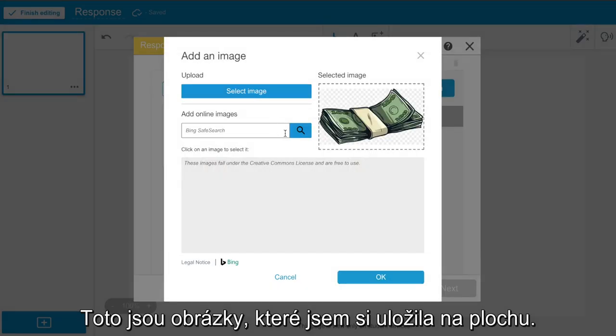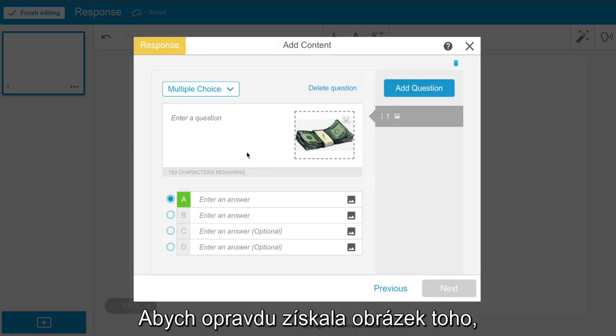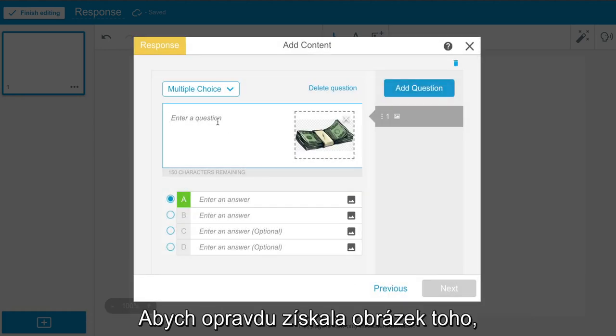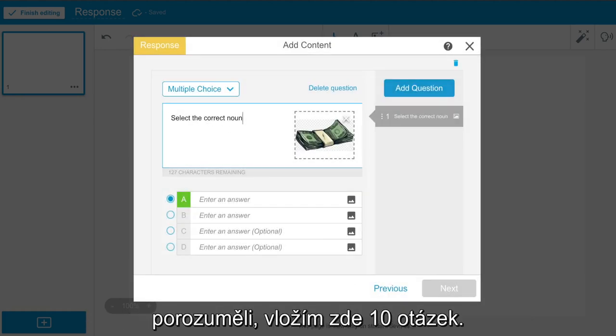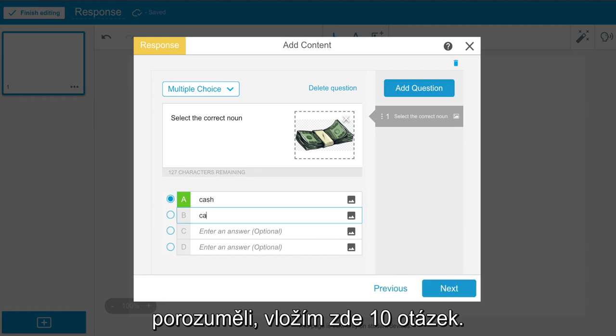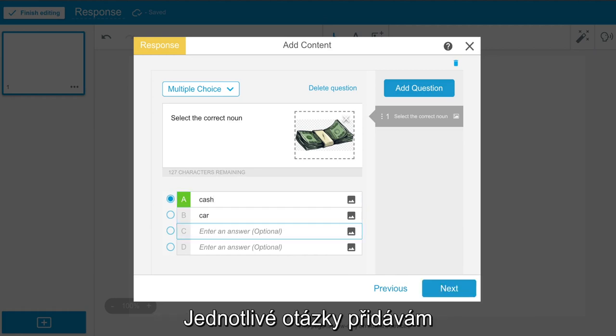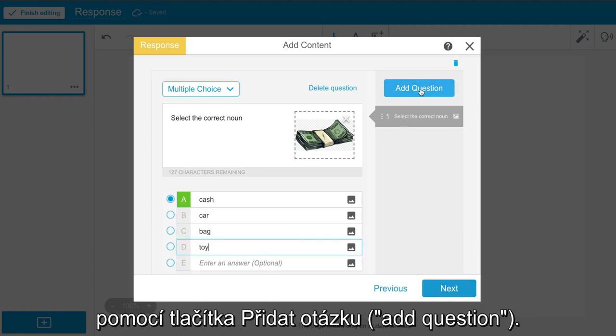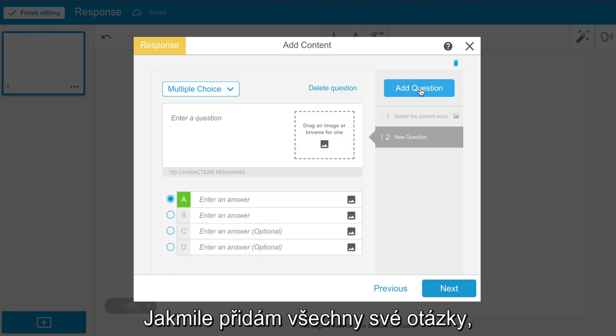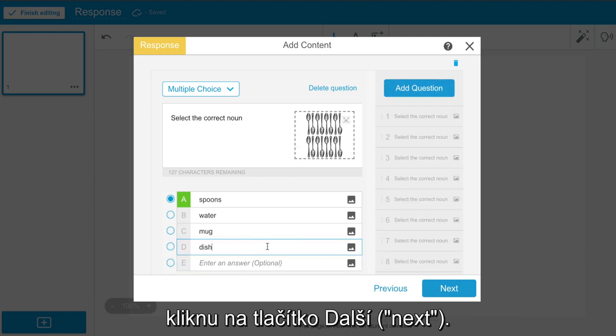These are images I saved on my desktop. To really get an understanding of student learning during my previous lesson, I am going to add 10 questions. To add each question, I select Add Question. Once I have added all of my questions, I select Next.